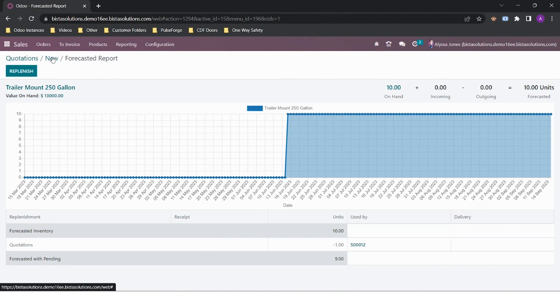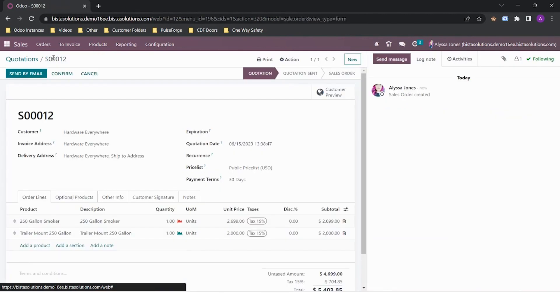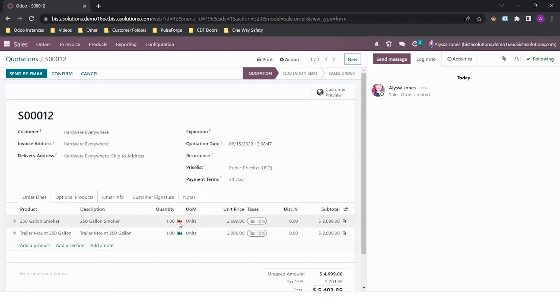If I want to split up my quote, I can do so by putting in sections. In this example, my 250 gallon smoker is not available as this is a manufactured item.